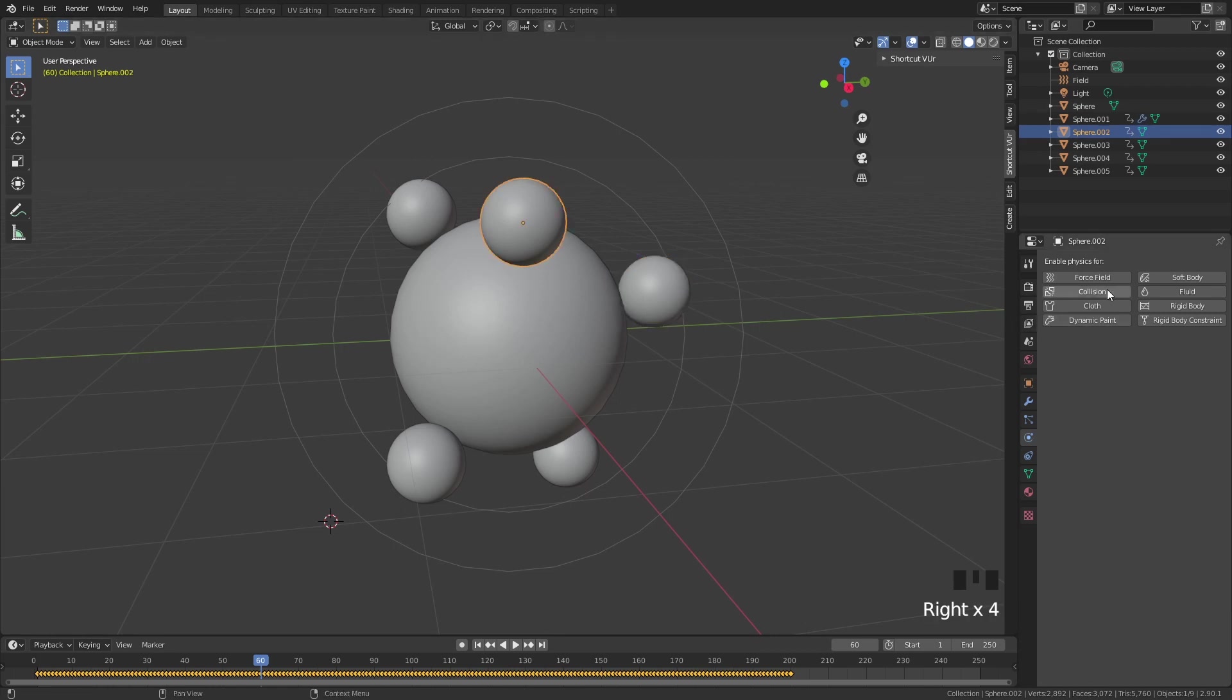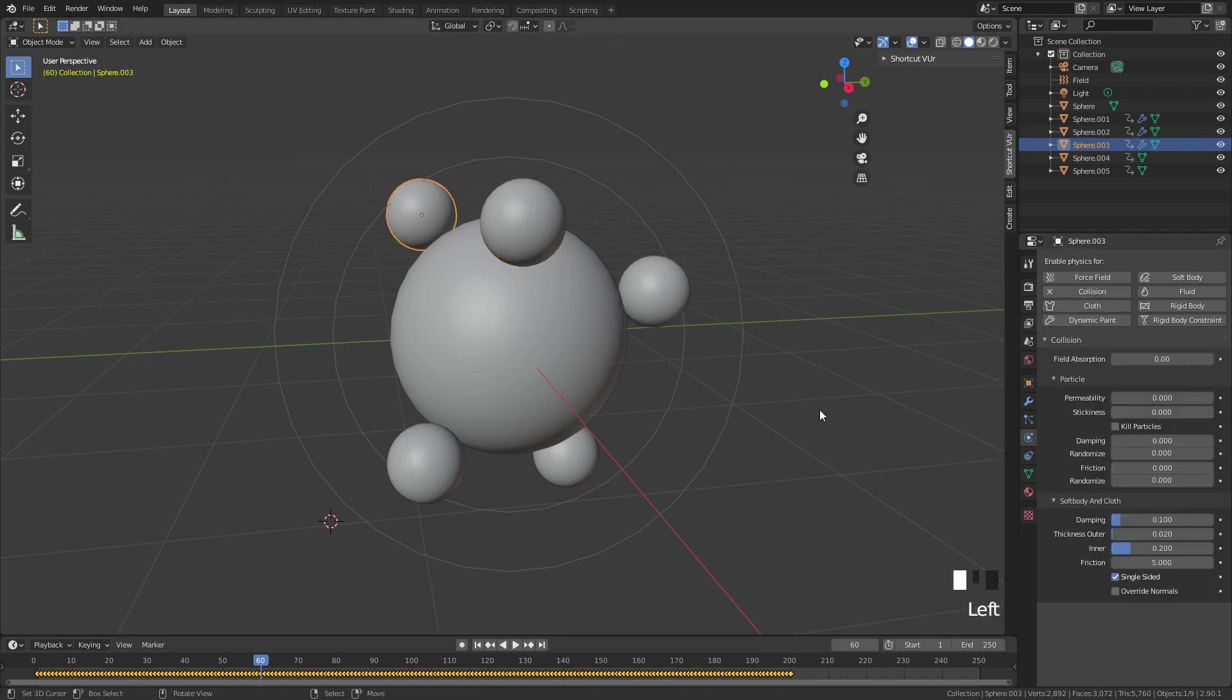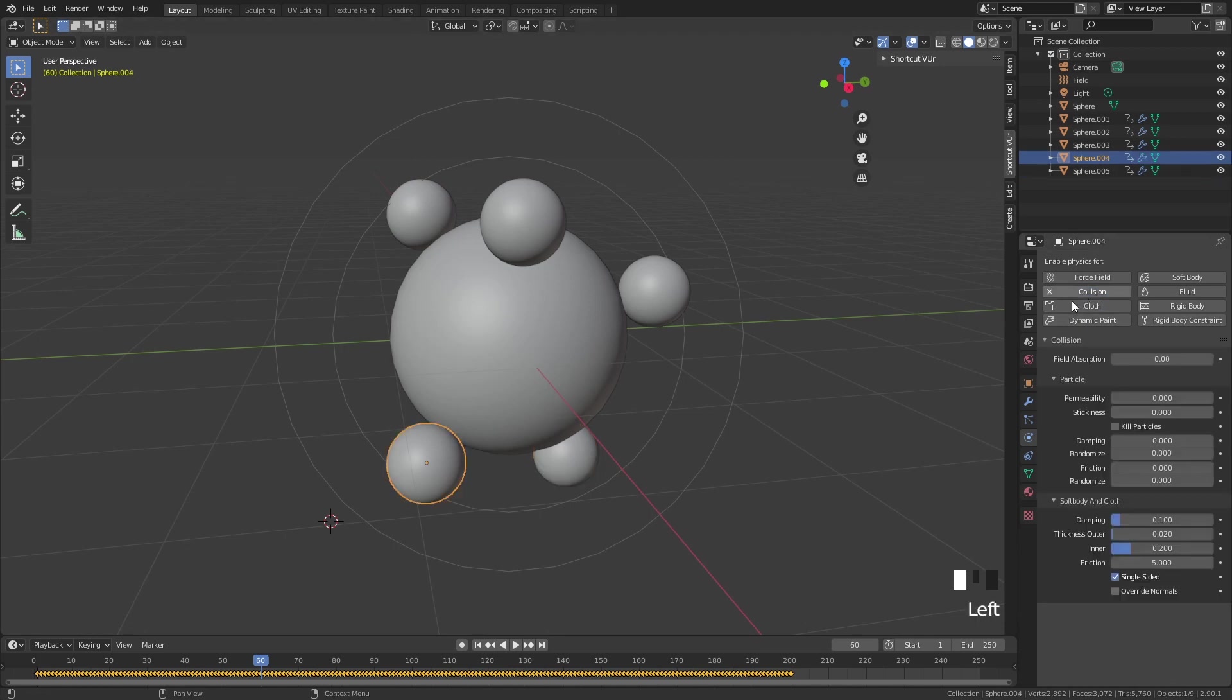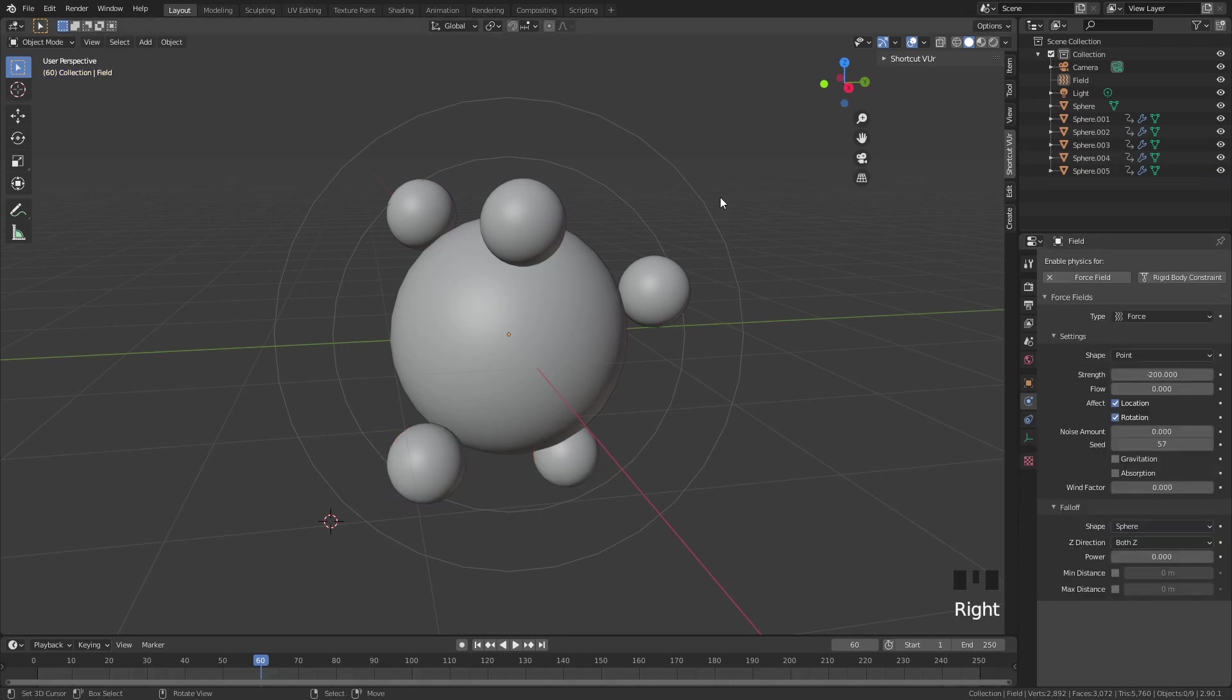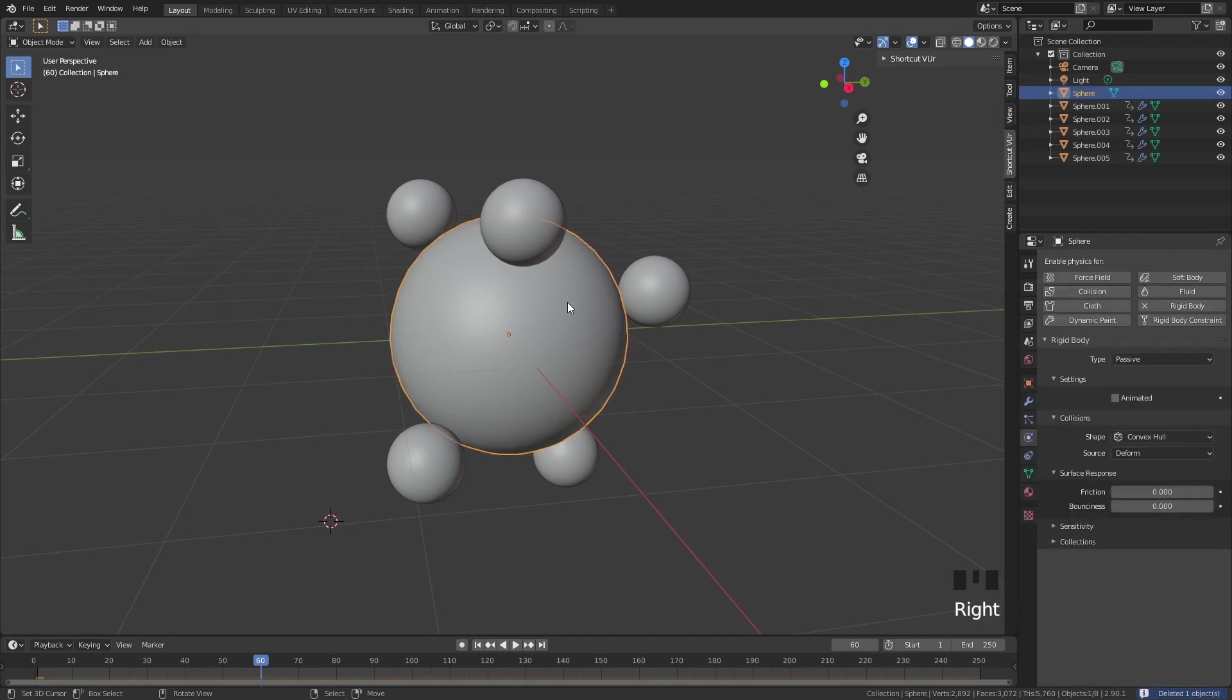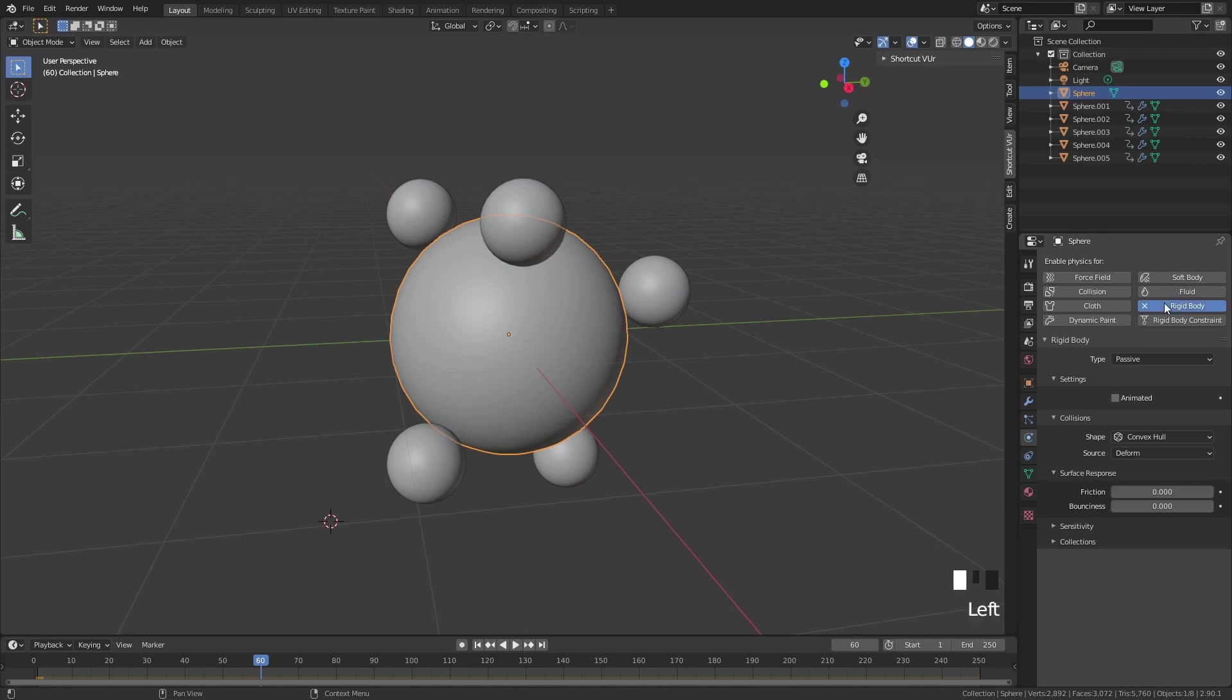The cool thing is that if we give these a collision now, they can work with our hair system. I'm just going to put collision on every single one of them. Then we're going to delete our force field - we don't need it anymore. Select the big sphere and we can get rid of the rigid body. It doesn't really matter anymore. We can start to add a particle system.